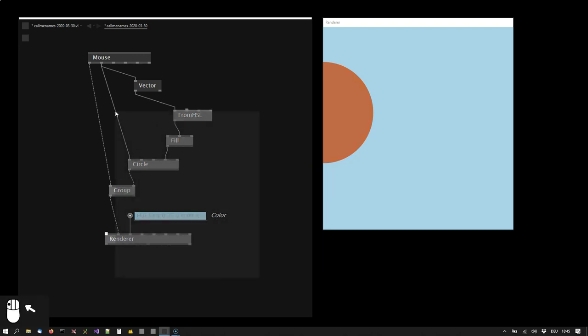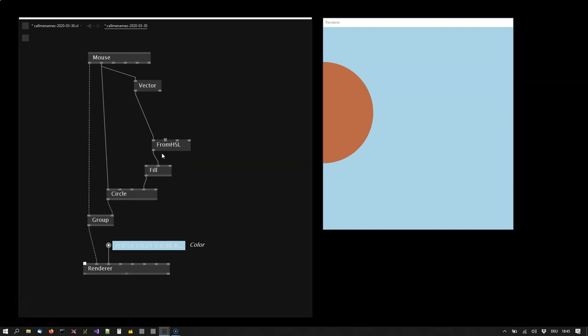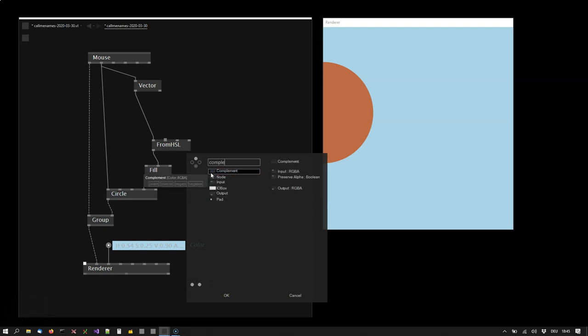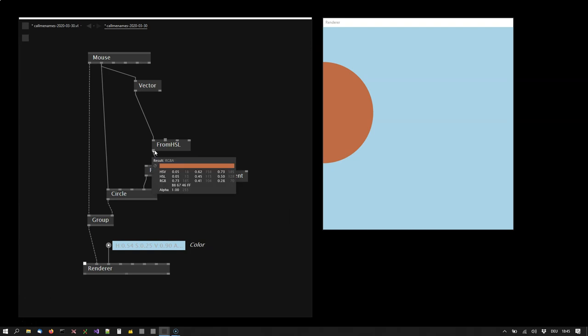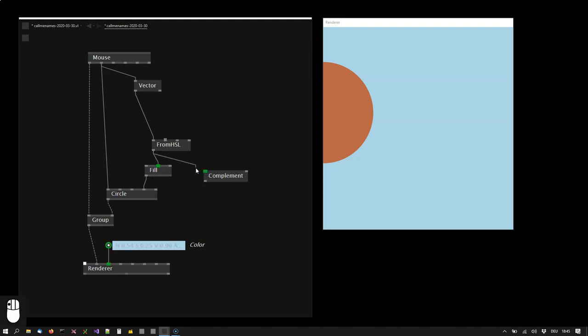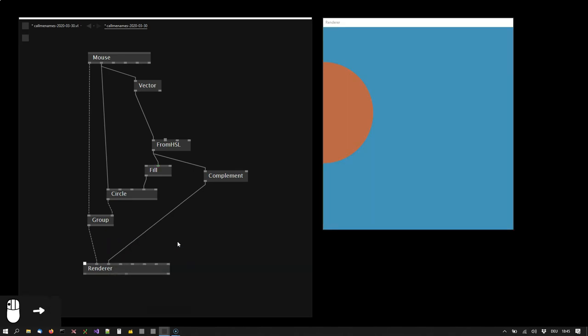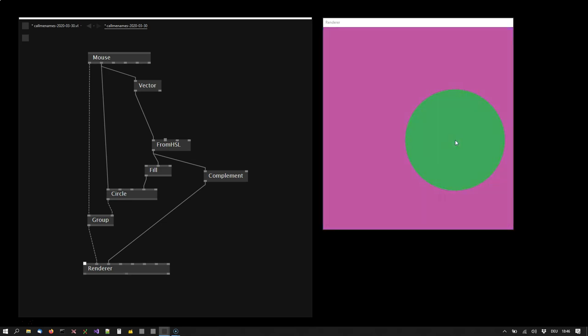Now two more things. I want the background color of the renderer always be the complementary color of what the circle is. So I'm using a complement node here that takes a color in and returns the complementary color. So I can take the circle's color and connect the output to the renderer. This already creates a nice simple color composition.